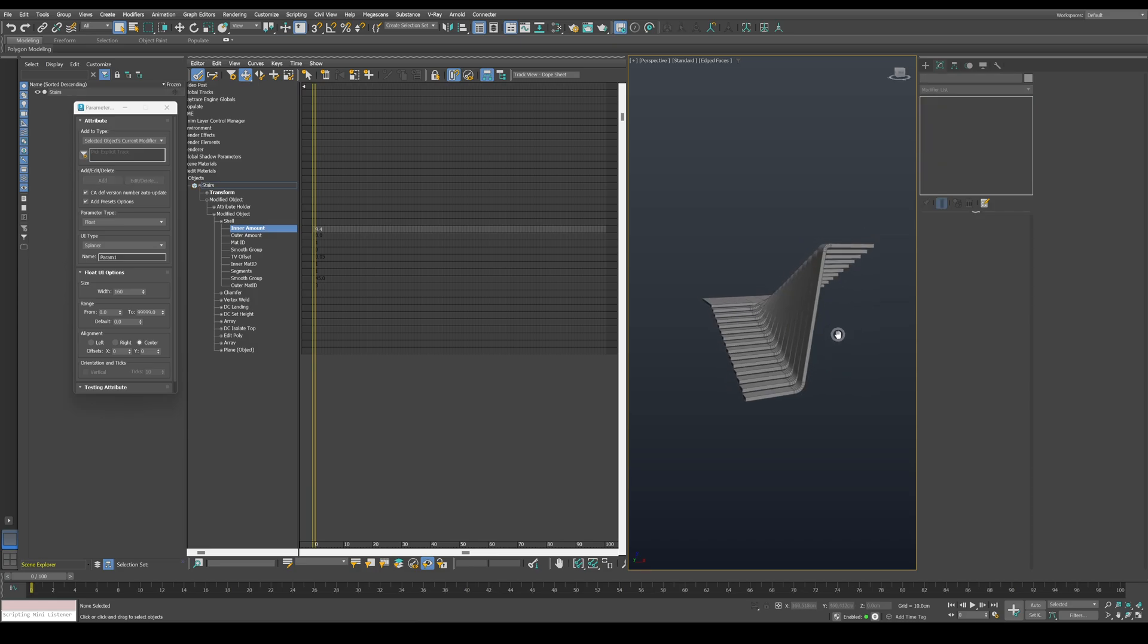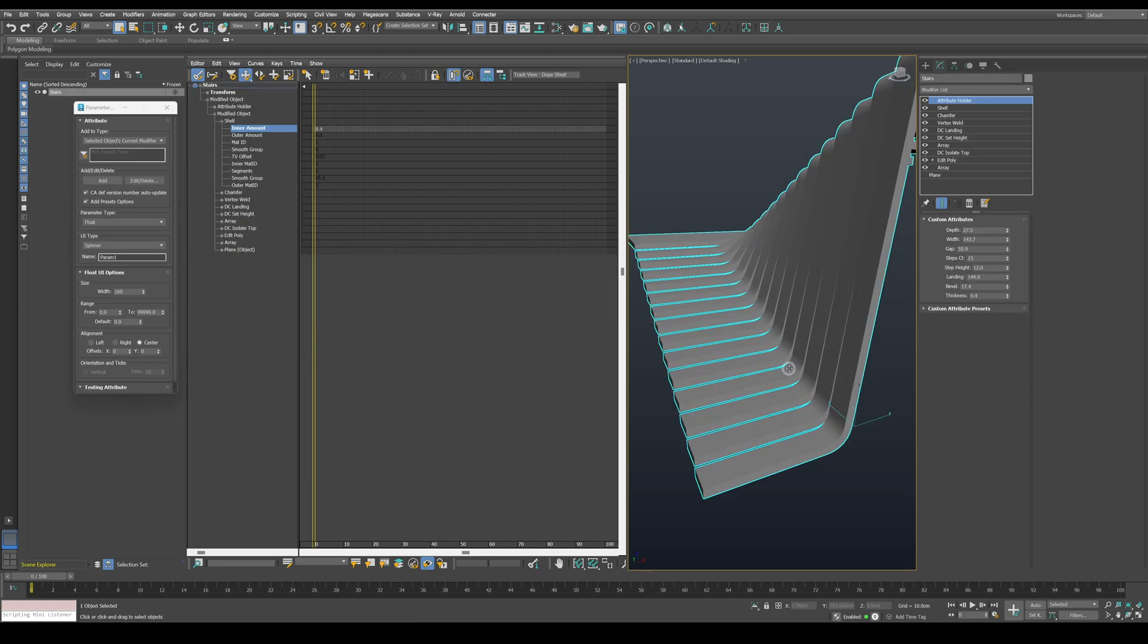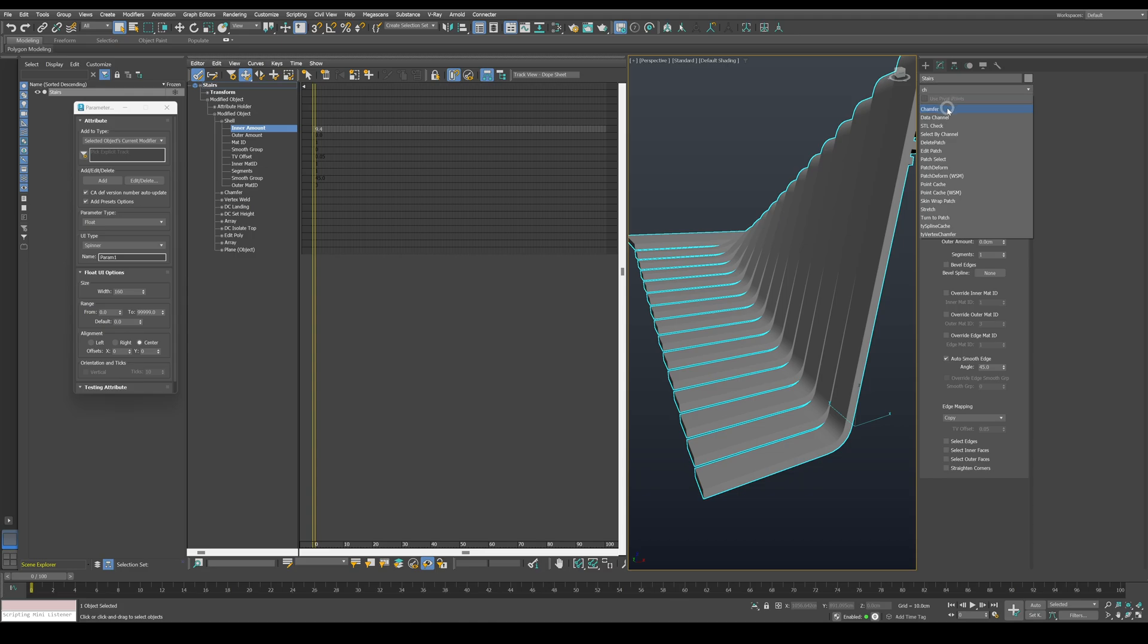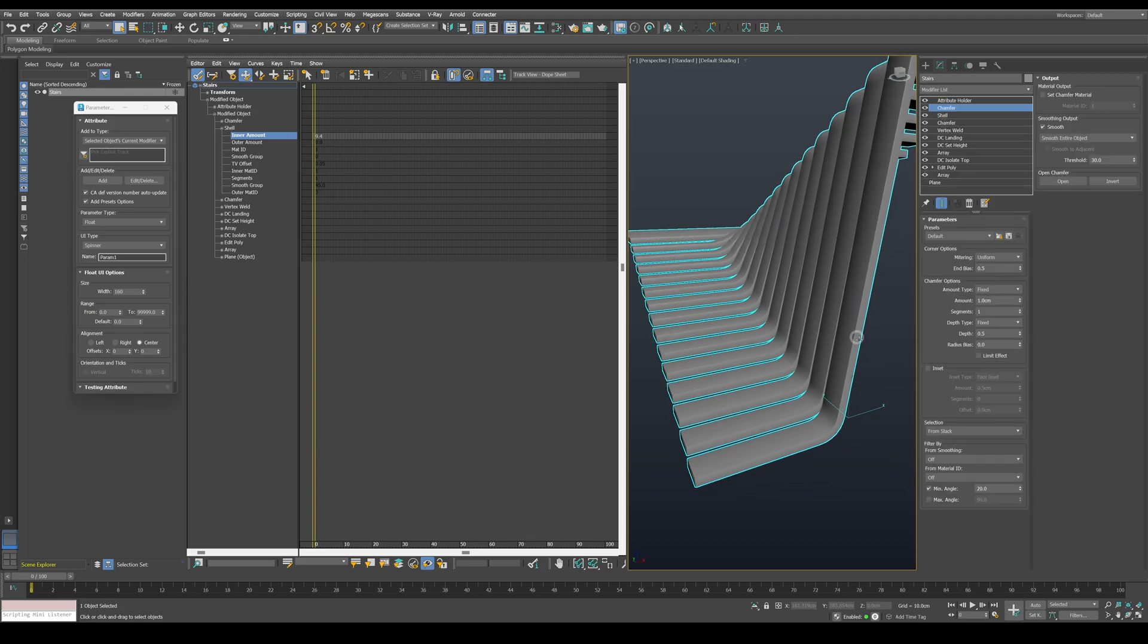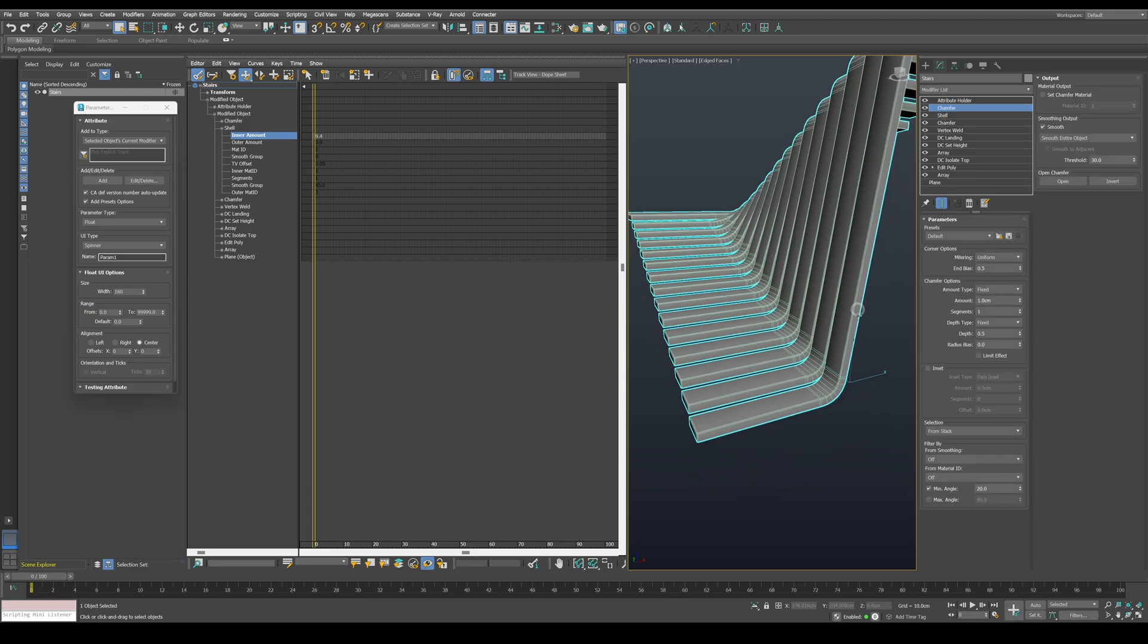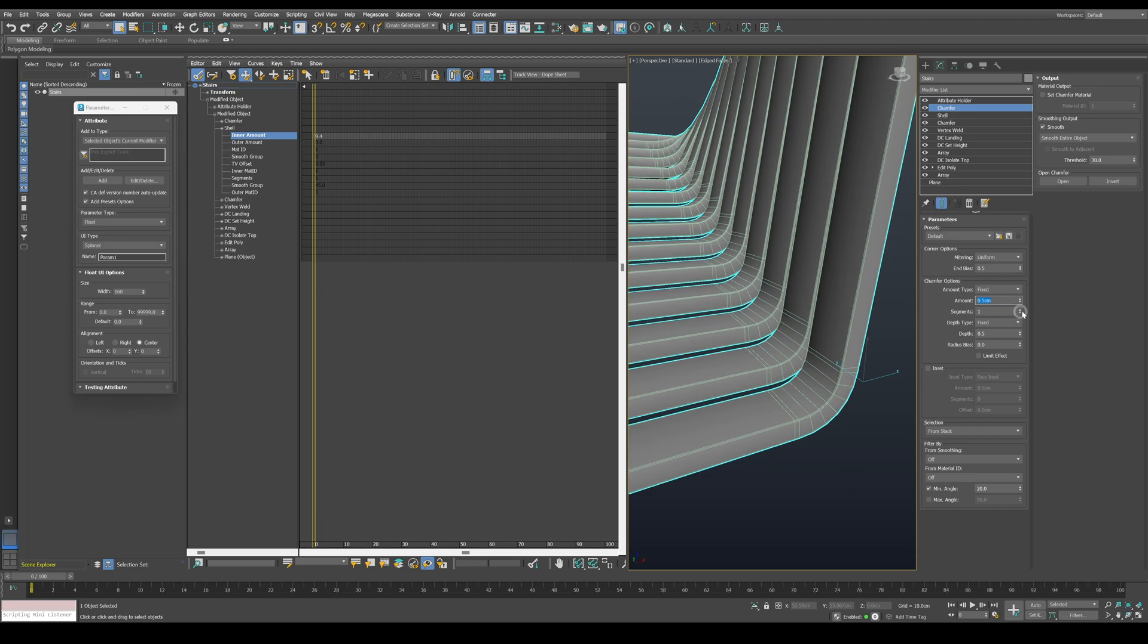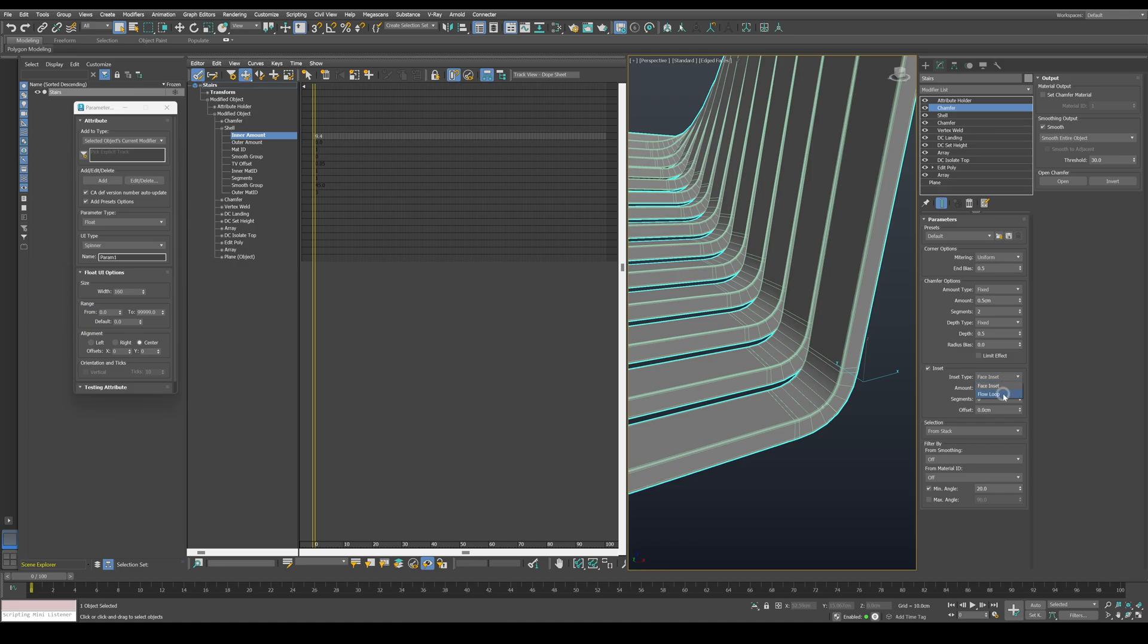One last thing I want to add is a small bevel to the edges. Add a second chamfer modifier after the shell, give it a small value, something like 0.5 cm, increase the segments a bit, enable inset, and set it to flow loop, and give it a small amount as well.